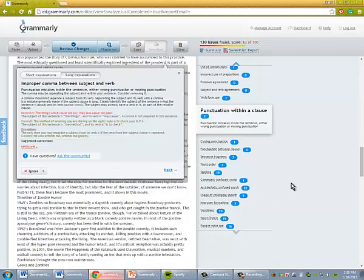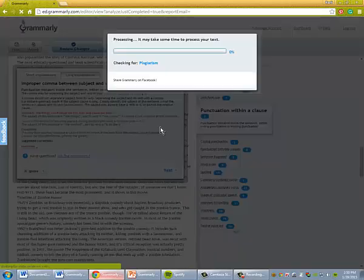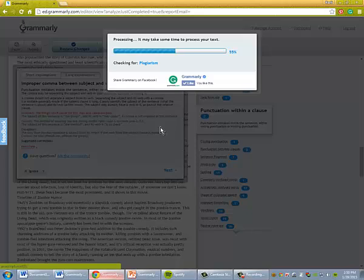When you're done going through the suggestions that it has, you'll want to click the plagiarism checker. This will look to see if you've accidentally forgotten to include a citation if you've directly taken something from another source.